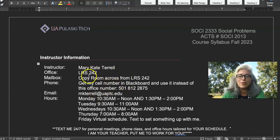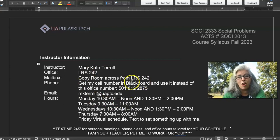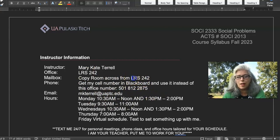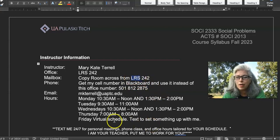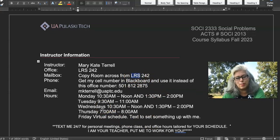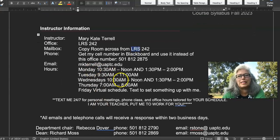Here's all my contact information. My office is located on the south site for UAPTC — LRS stands for Little Rock South — and 242 is my room number. You can find me there during the times I have posted here.